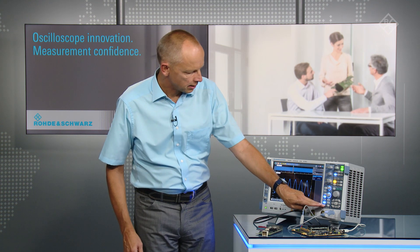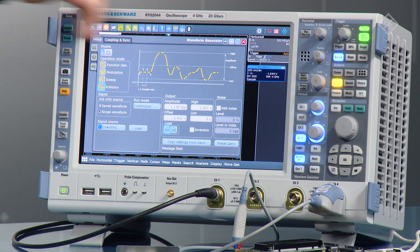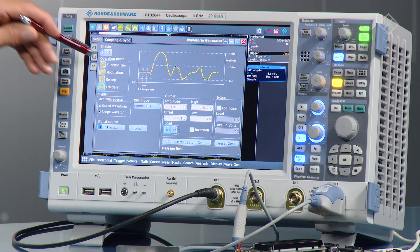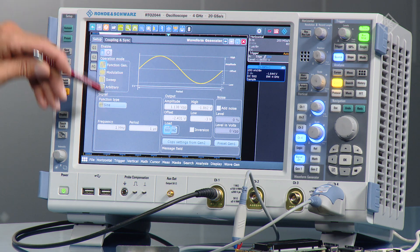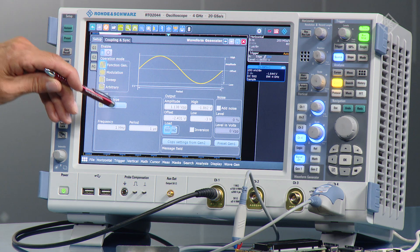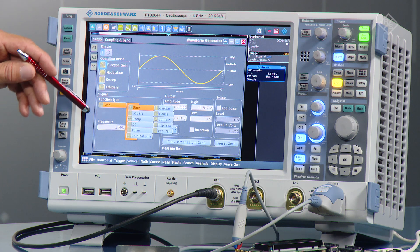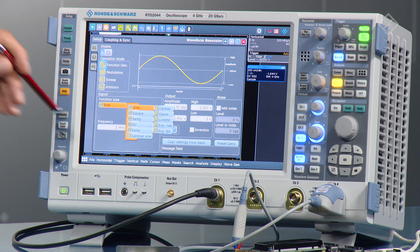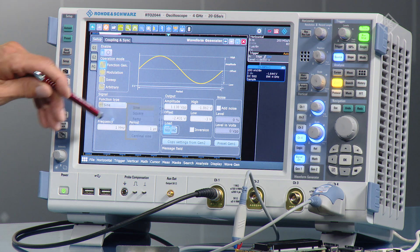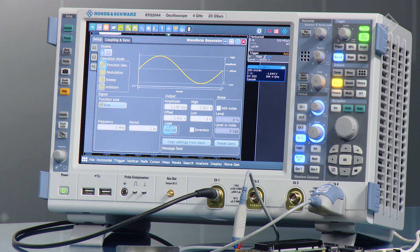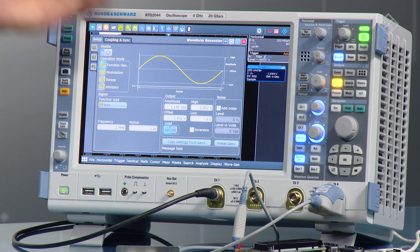To configure that, you press Generator 1 and you see you have a nice display and configuration setup. You can start with the function generator and select all the different waveforms available. Frequency, period, amplitude, and offset can all be configured very nicely on the big display of the RT-O oscilloscope.